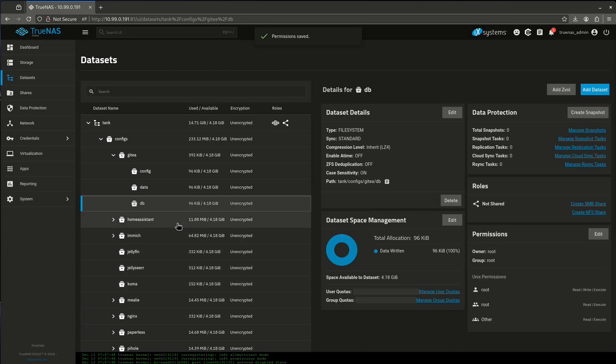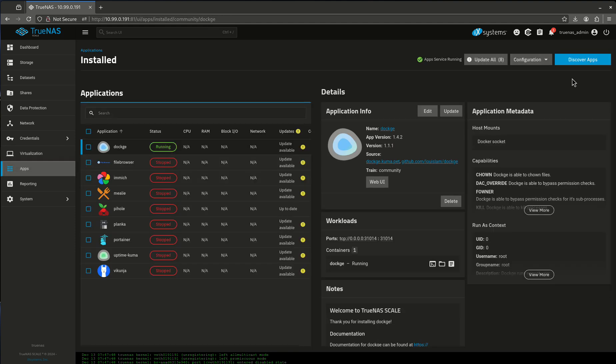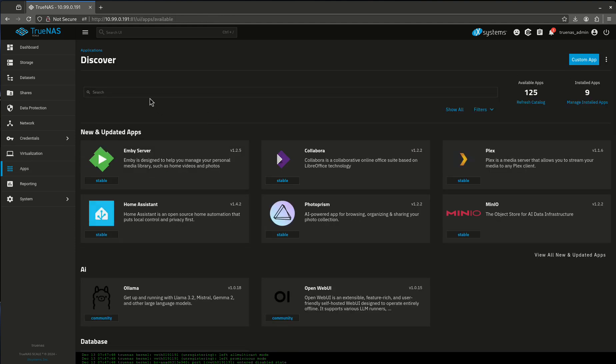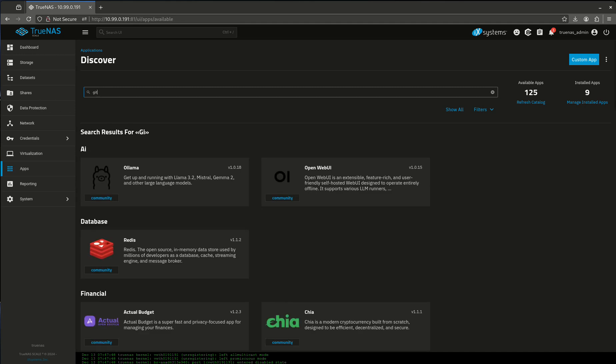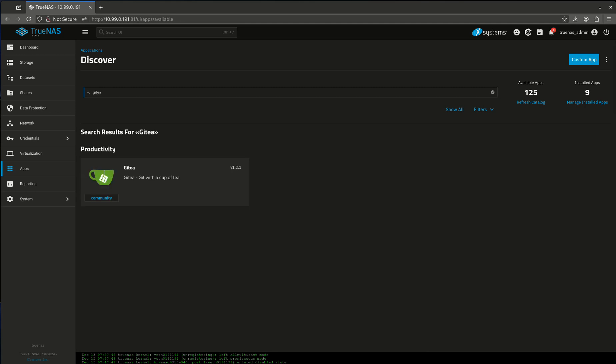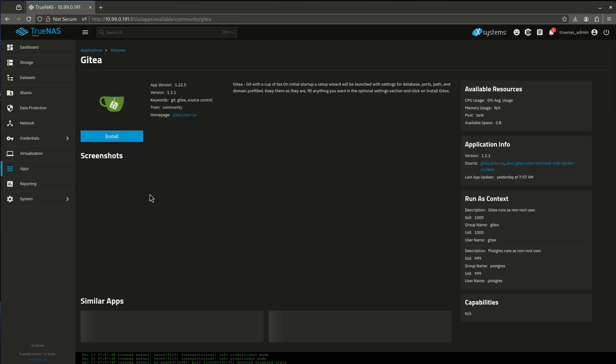The database one, I don't really have to touch this. I'm going to leave it like that. Let's go over to apps, discover, and we're going to find Gidea.